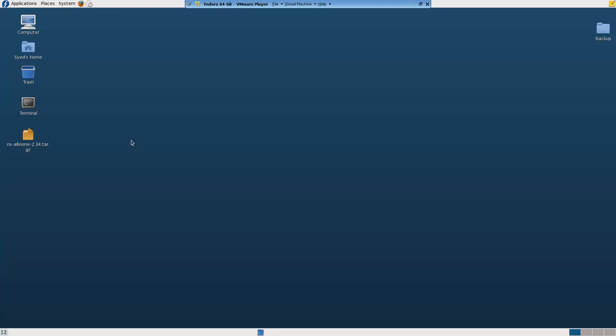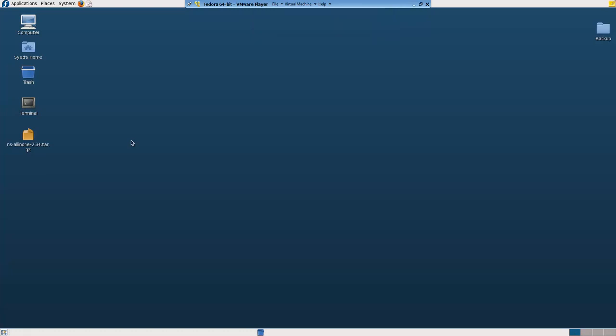Hello and welcome to this video tutorial on how to set path for NS and NAM in Fedora. I assume that you have already installed NS 2.34. I'm going to create a shell script on the desktop and save it with the name NS.sh.